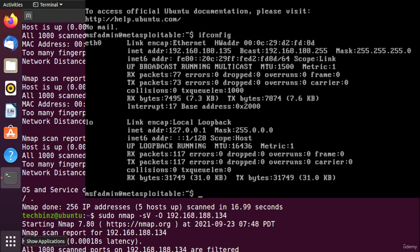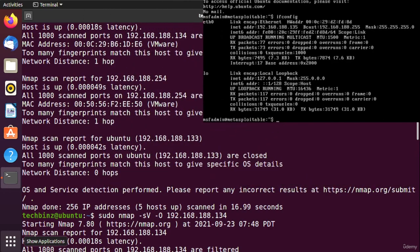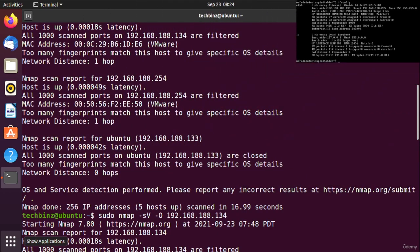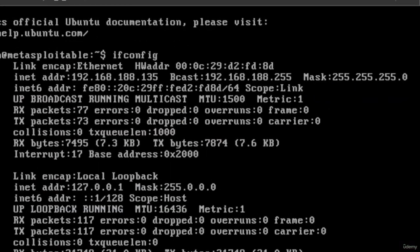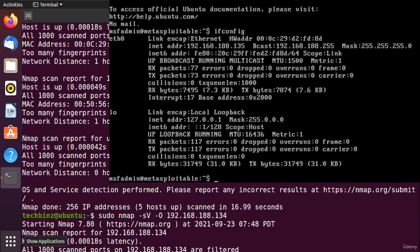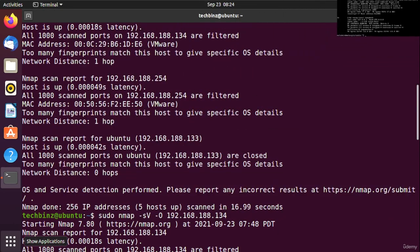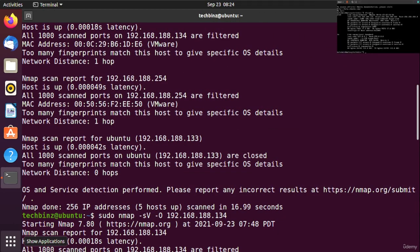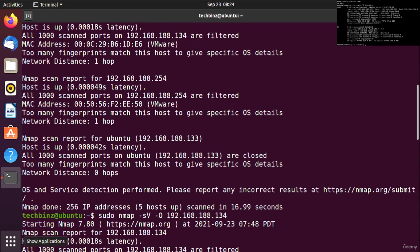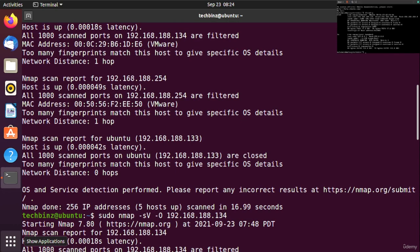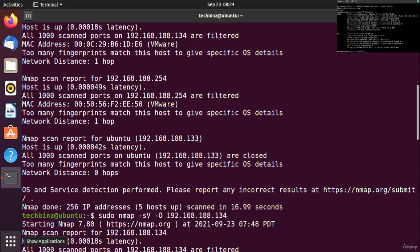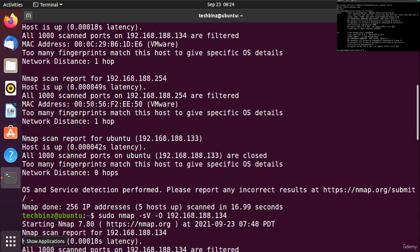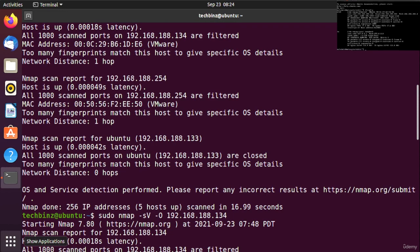In this lecture we will try some penetration testing on Metasploitable. I created an installation video showing how to download and install this operating system in your virtual machine. Let's get started by using some nmap commands.